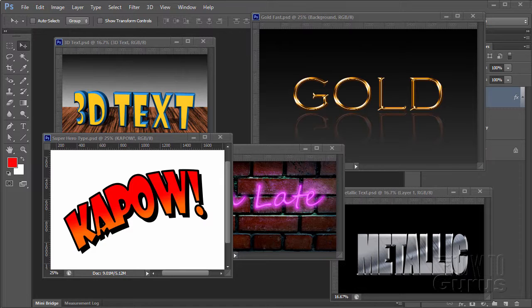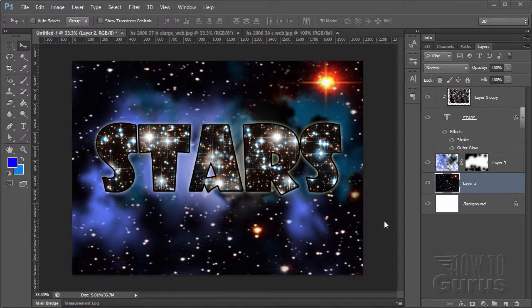Be sure to look at the description for links to the rest of the videos. Let's go ahead and get into the new video.